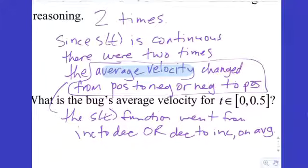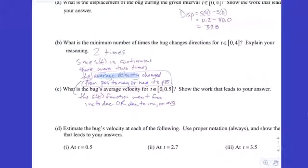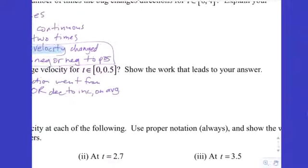There will be a theorem later called the MVT that helps answer this more succinctly. For now, without the MVT, we use an IVT-for-slopes argument. Find the bug's average velocity from 0 to 0.5 — show the work. Whenever you see 'show the work that leads to your answer,' the College Board is looking for your difference quotient setup.